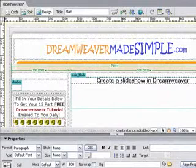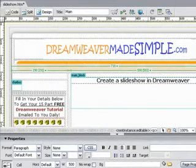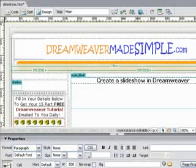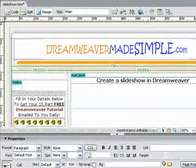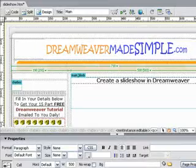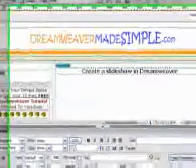One of the questions I get asked so often from visitors to the DreamweaverMadeSimple.com website is how do I create a slideshow? Do I need to know Flash or do I need some special program to do it? Well luckily the answer is really simple. You see, Dreamweaver can create a Flash slideshow for you automatically. Let me show you just how simple it actually is.